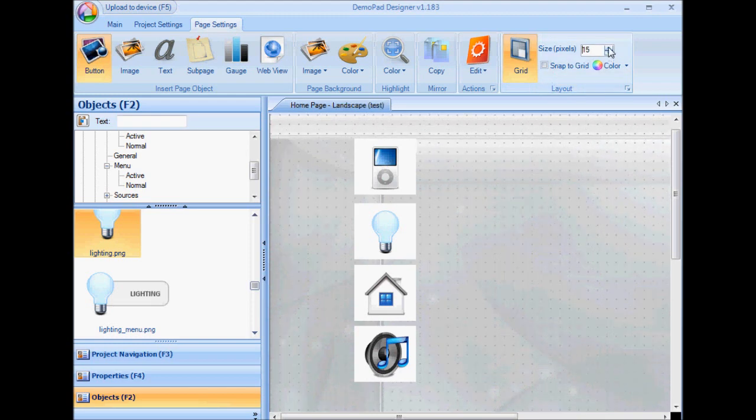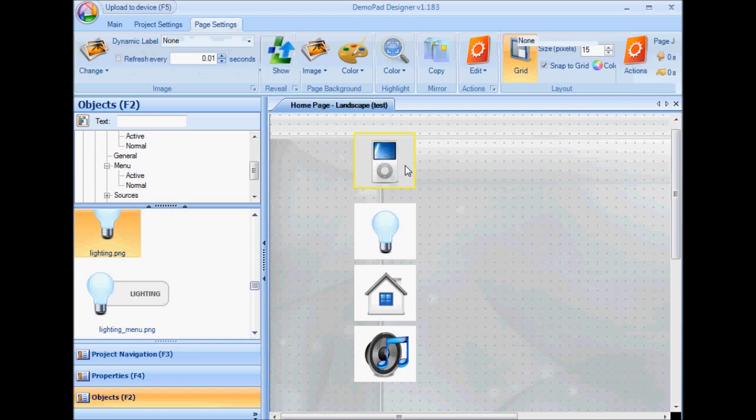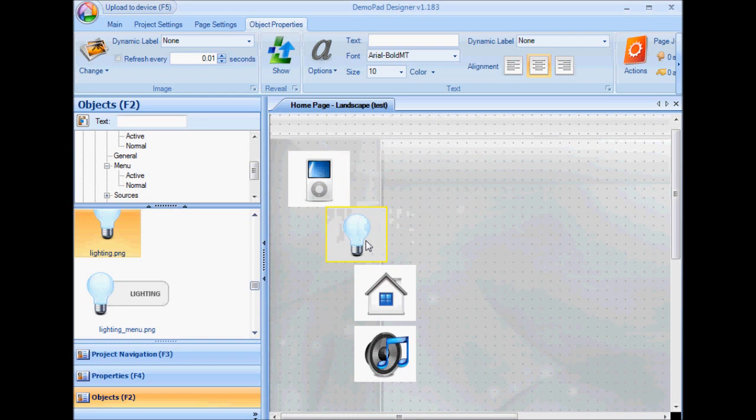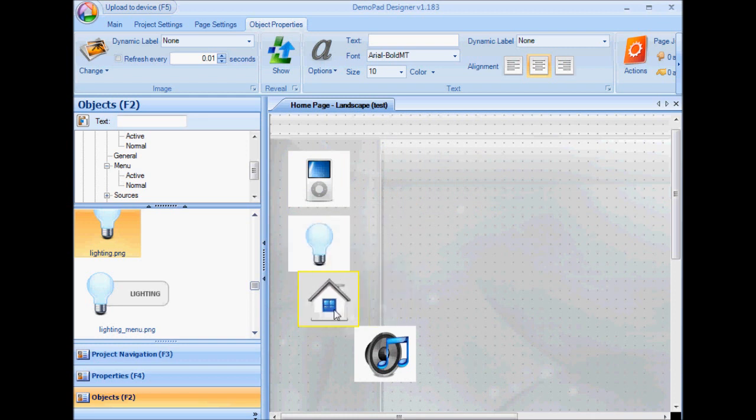And if I select snap to grid, I can only move objects around within the framework of the grid. So it's quite easy to align objects and give them equal spacing.